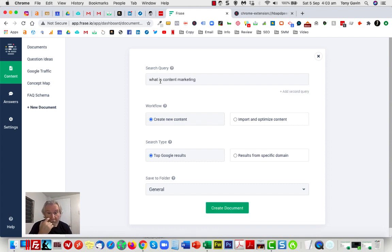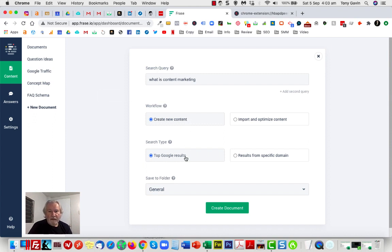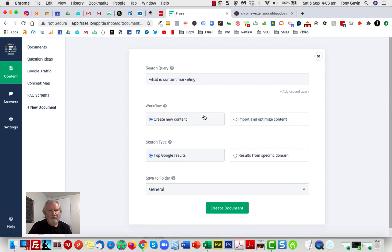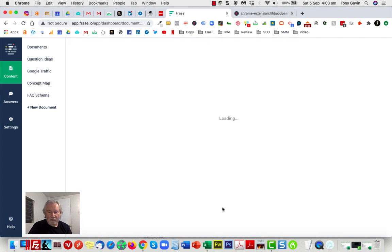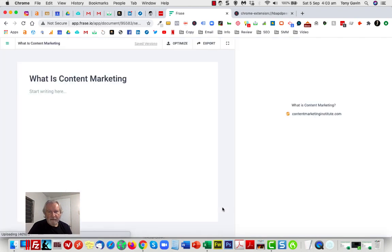So I'll put the search query in there again: what is content marketing. I've got some choices to make now as part of the workflow. We can create new content off top Google results, or I can import content to optimize it by dropping in a URL. I want to create new content, pull stuff off the web. You can save this to a particular folder if you want. I'm just going to use general and let's see what happens.